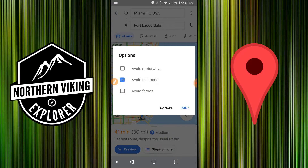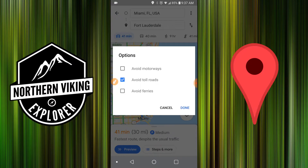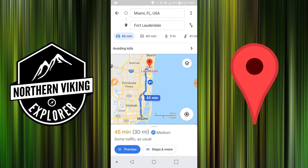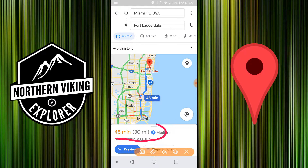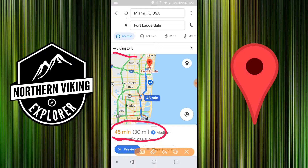Click done and it's going to recalculate the total time. So remember we were at 41 minutes and 30 miles — now it's jumped up to 45 minutes and 30 miles. So it's a little bit longer not taking the toll roads, so you'll have to judge for yourself if that's worth it. Up here at the top you can see it says 'avoiding tolls on the route,' so you can always verify that's set.